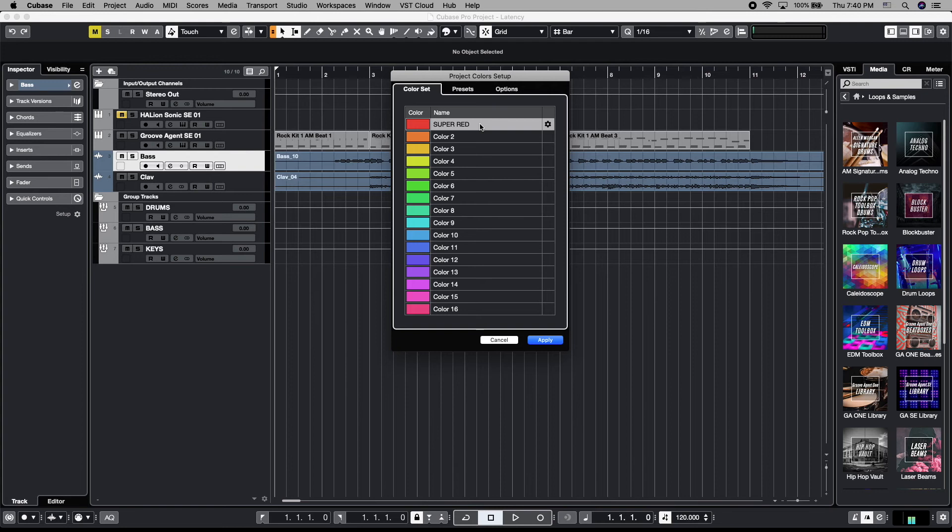We've already pre-named one of these super red, but it starts out as color one. To rename it, you simply click on it and it becomes whatever you title it. You can name your own colors.